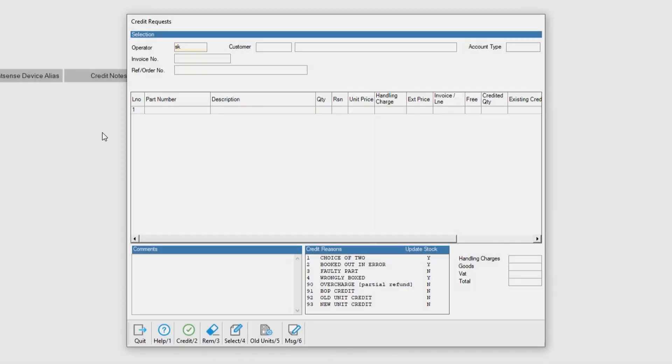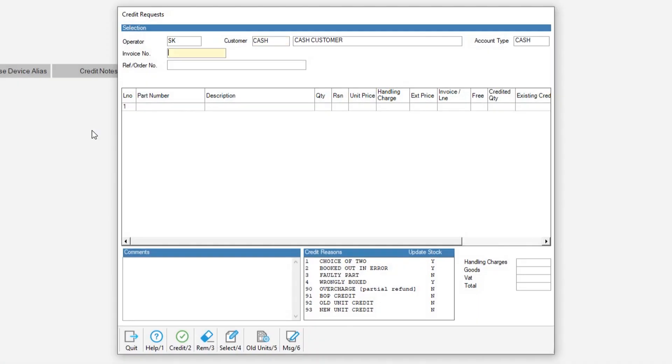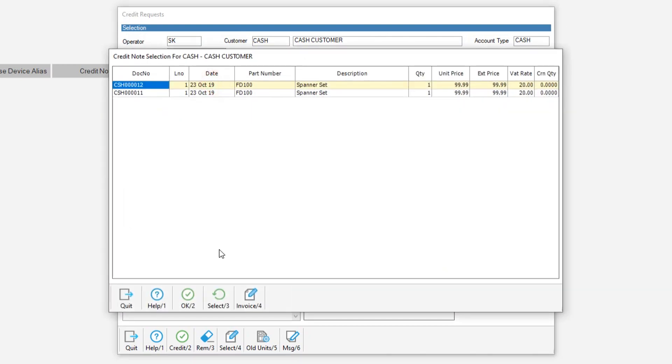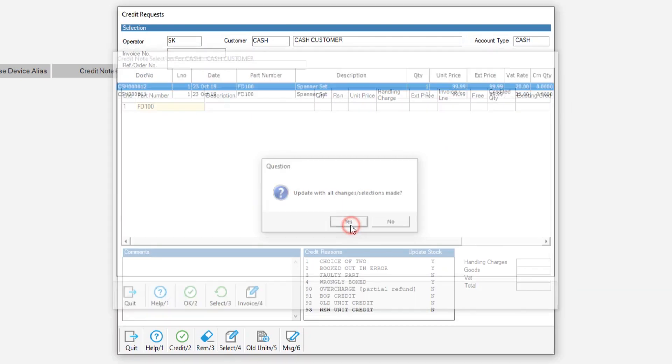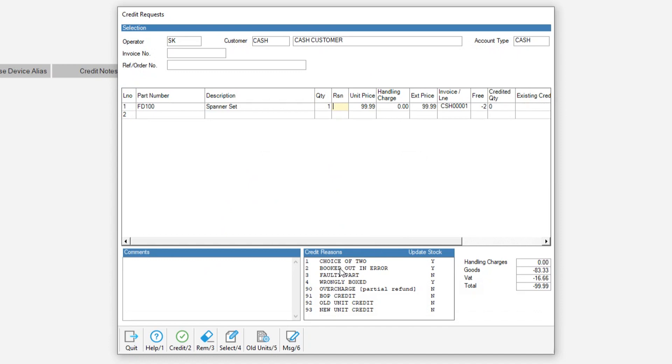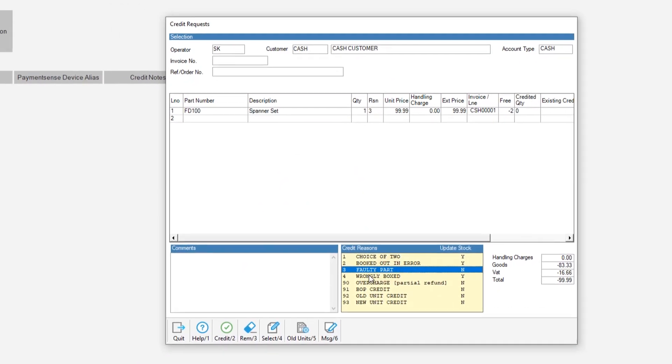It's possible to refund transactions back to a customer via PaymentSense from either the credit note screen or as a counter-sale refund. All we would need to do is raise a credit via the normal procedure.